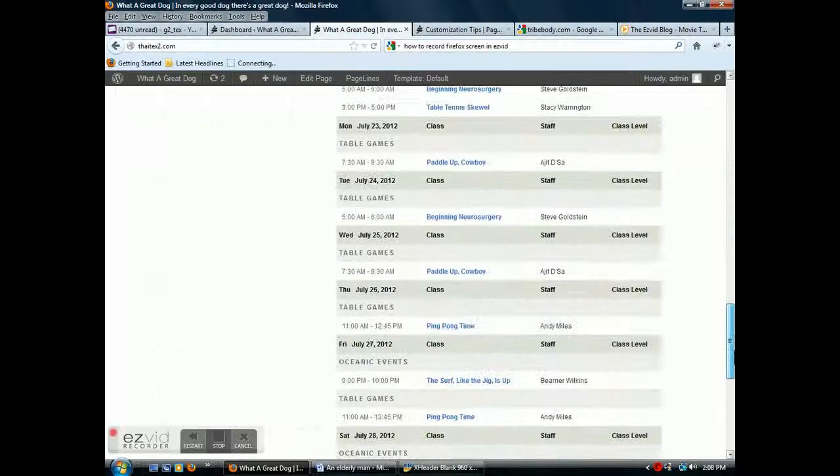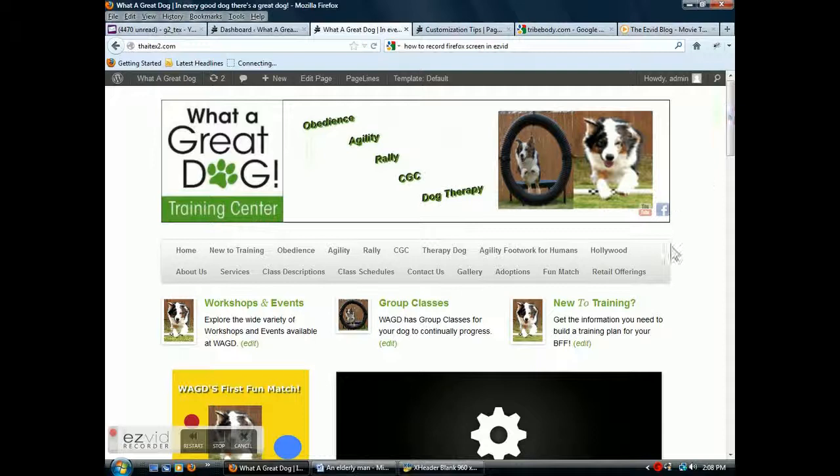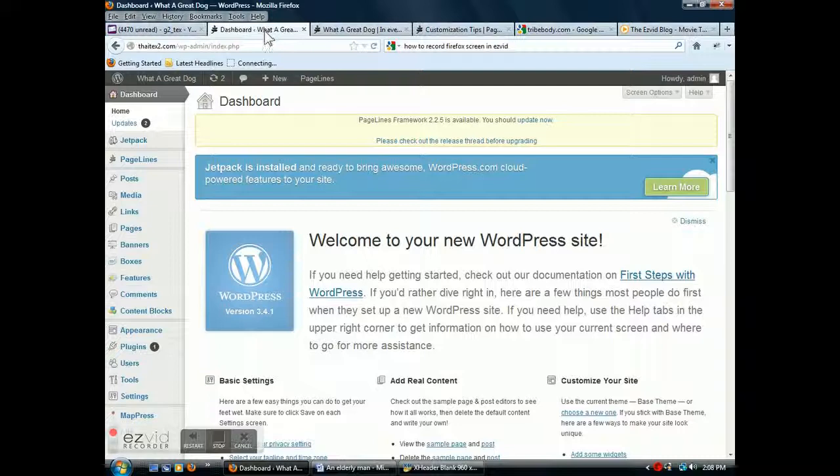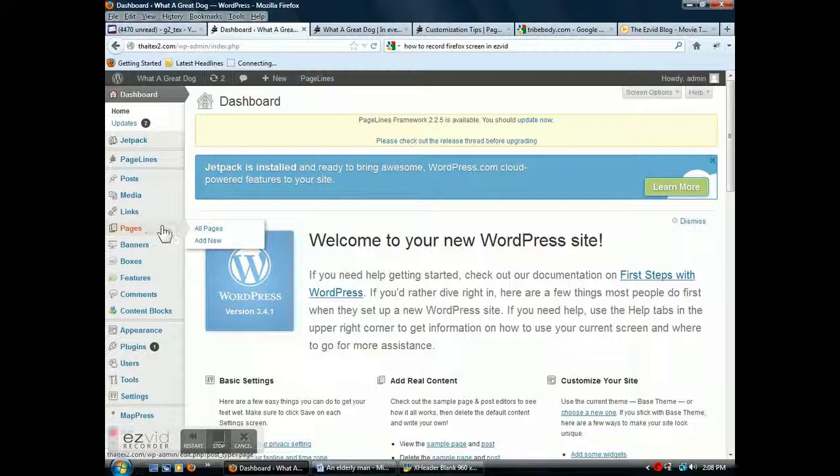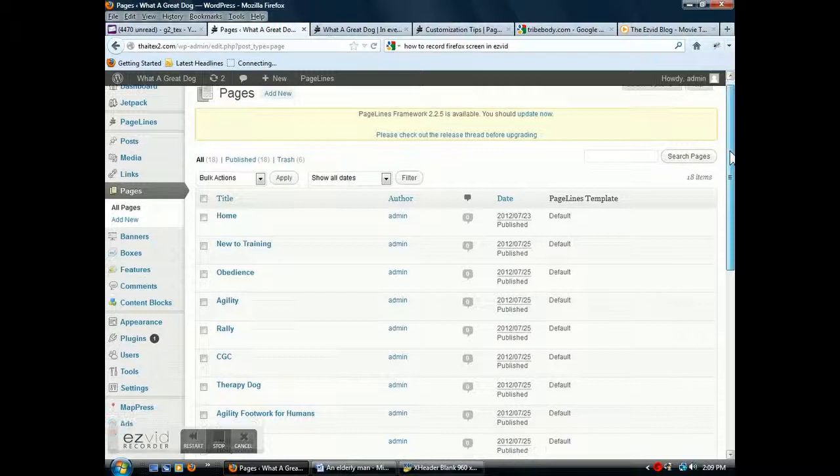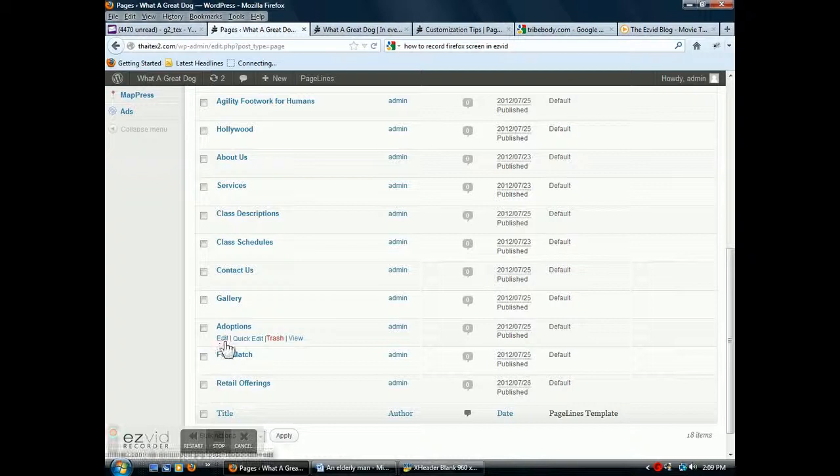What I want to do is add an adoption on the adoption page that's already there. So you go back to the admin, this is the normal WordPress admin portion. All pages, add new is what you would do if you're going to add a new page, but that's another video. Click on all pages, then scroll down, find the adoptions page, and click edit.